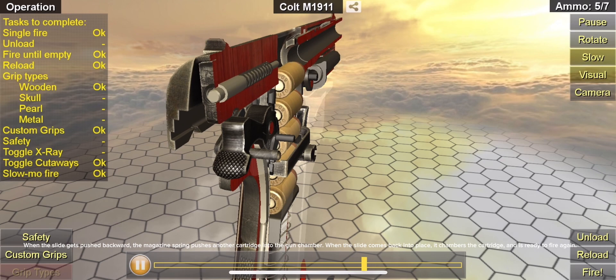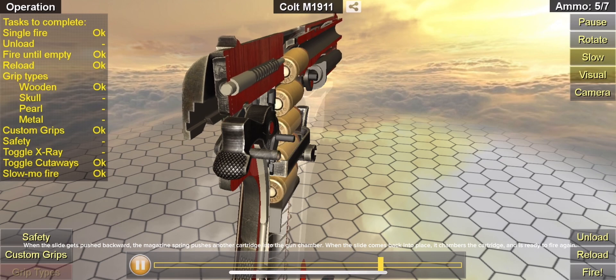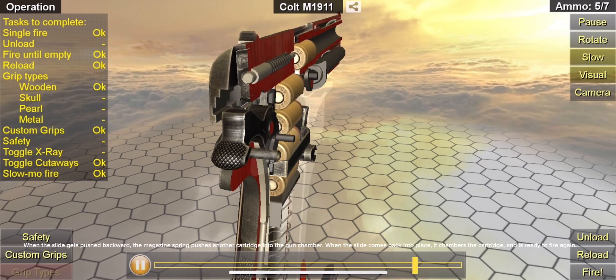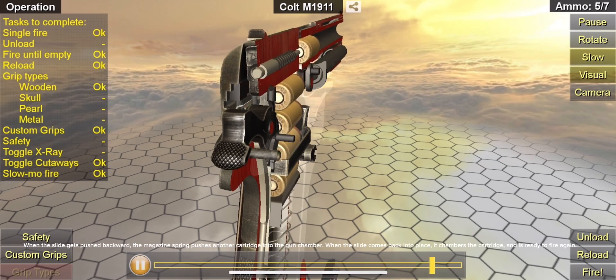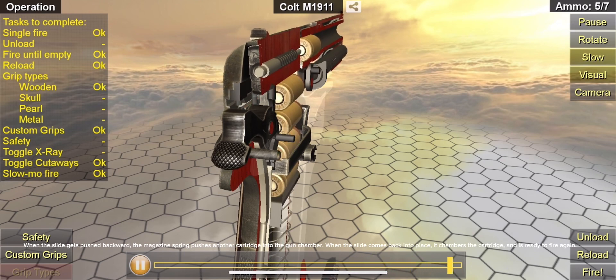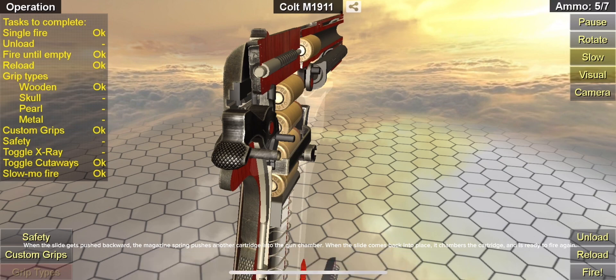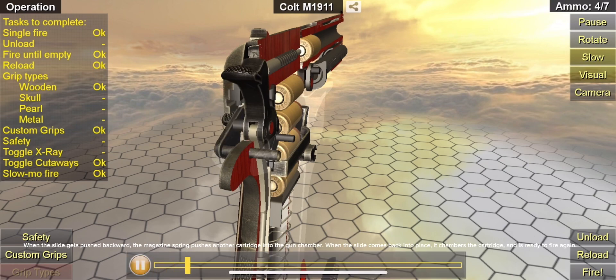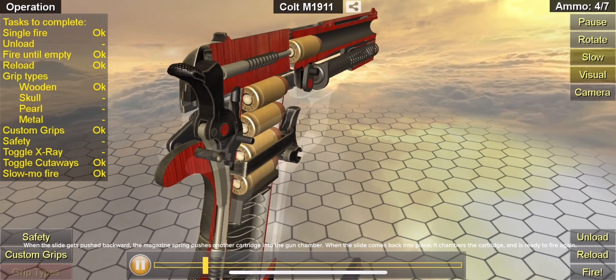When the slide gets pushed backward, the magazine spring pushes another cartridge into the gun chamber. When the slide comes back into place, it chambers the cartridge and is ready to fire again.